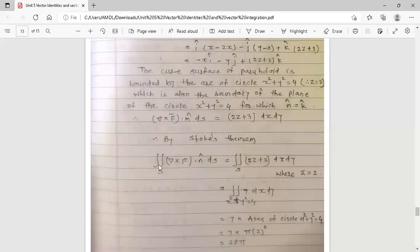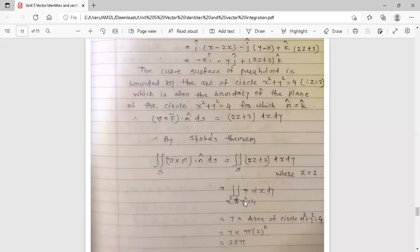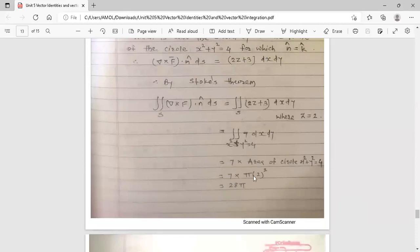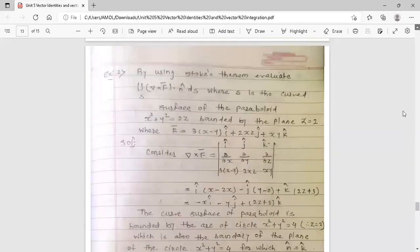By Stokes theorem, the surface integral equals ∬(2z + 3) dx dy over the circle x² + y² = 4. Since z = 2 on the boundary, this becomes ∬(2(2) + 3) dx dy = ∬7 dx dy = 7 × area of the circle. The area of circle x² + y² = 4 is π r² = π(2²) = 4π. Therefore the answer is 7 × 4π = 28π.